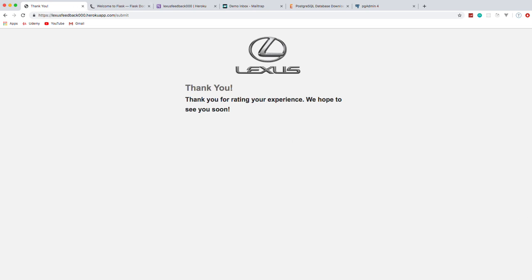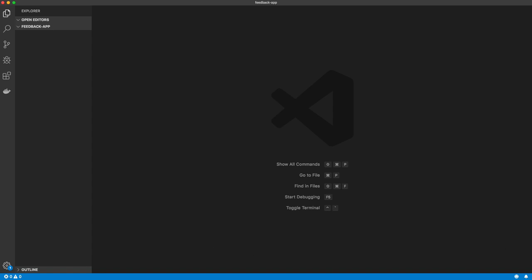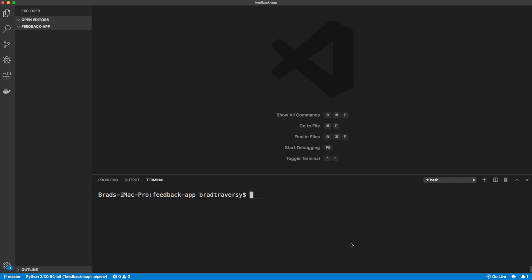I would suggest following along. I'm going to jump into VS Code — I just have an empty folder called feedback app. Make sure you have Python 3 installed; if you don't, just go to python.org and download it. We need to create a virtual environment; we're going to use pipenv for that. Install it with the pip package manager: pip install pipenv. That will allow us to create a virtual environment so packages get installed there instead of on the global system. To run the virtual environment, simply say pipenv shell.